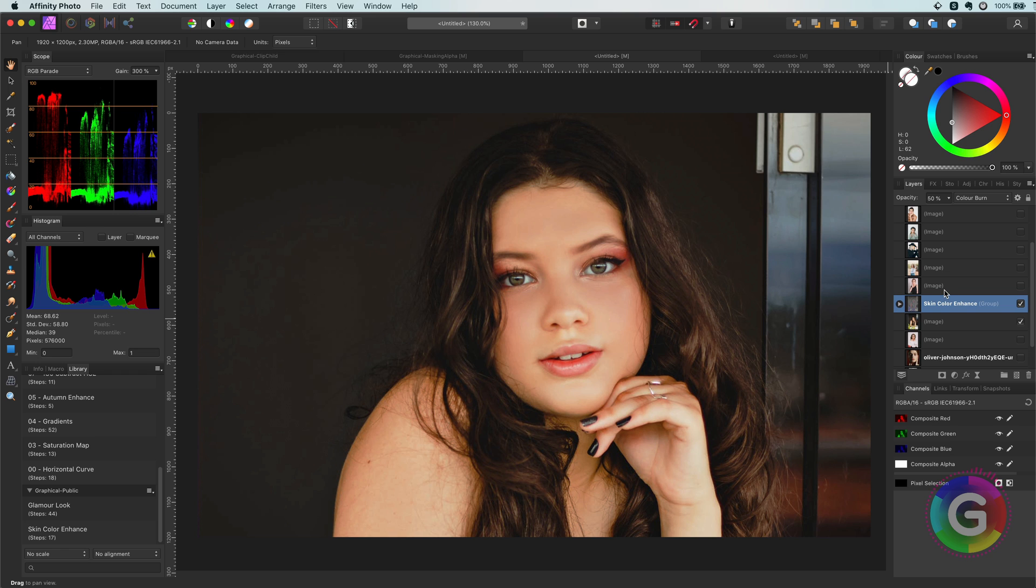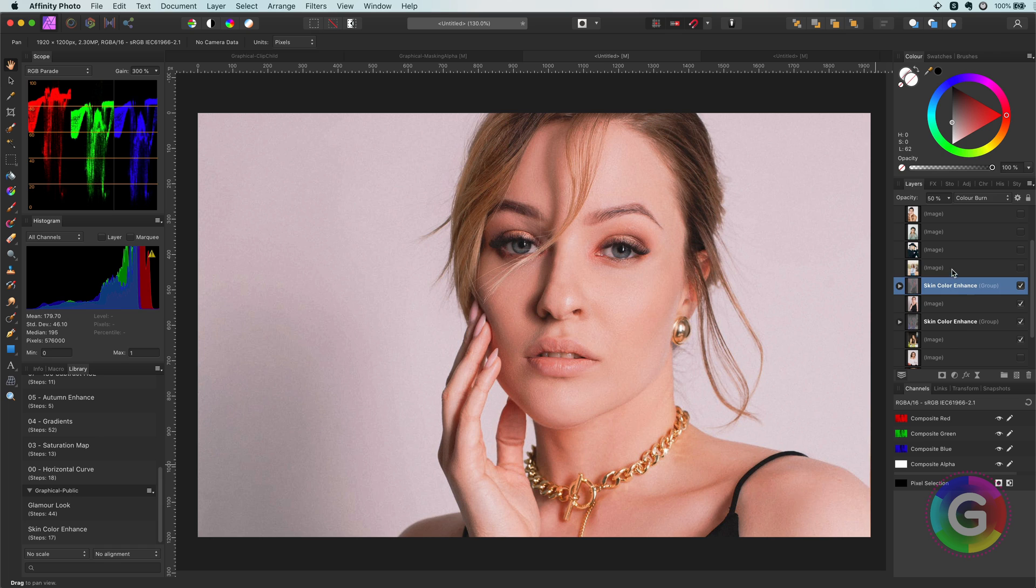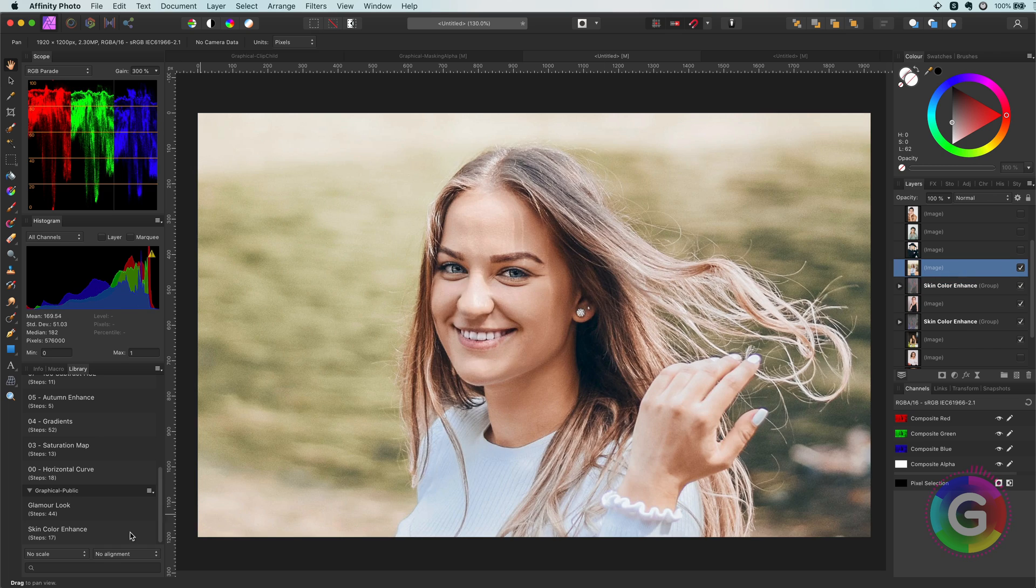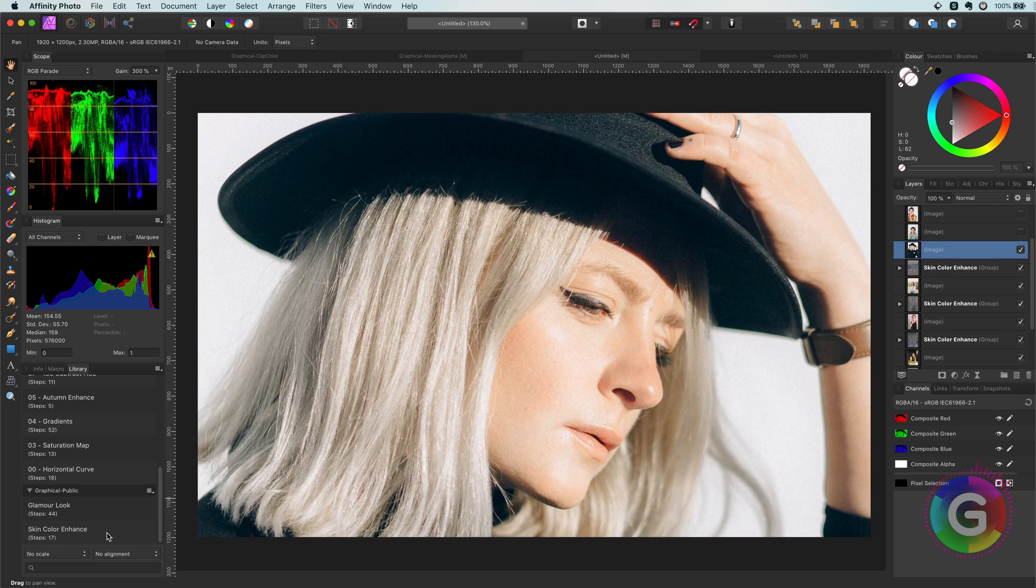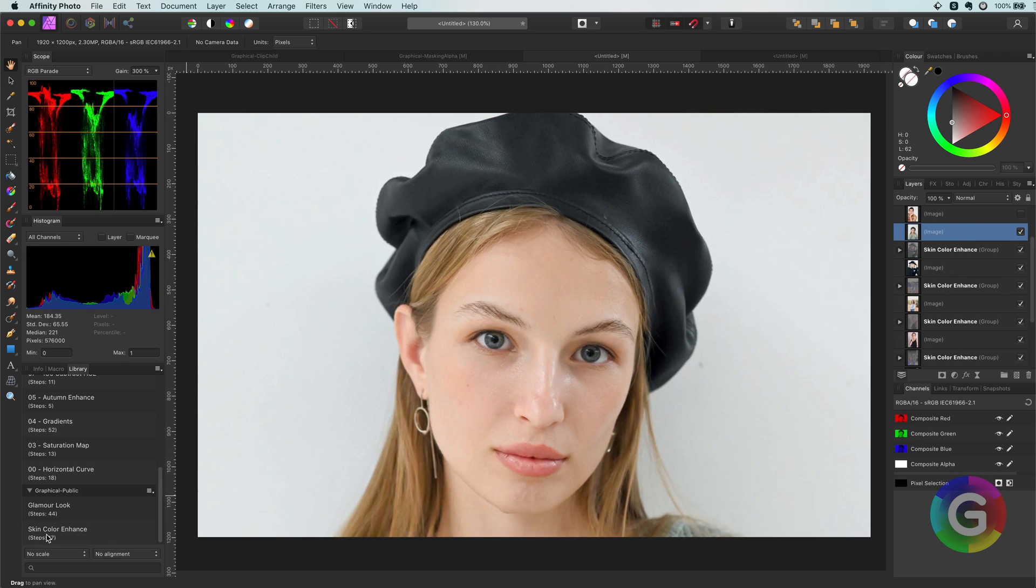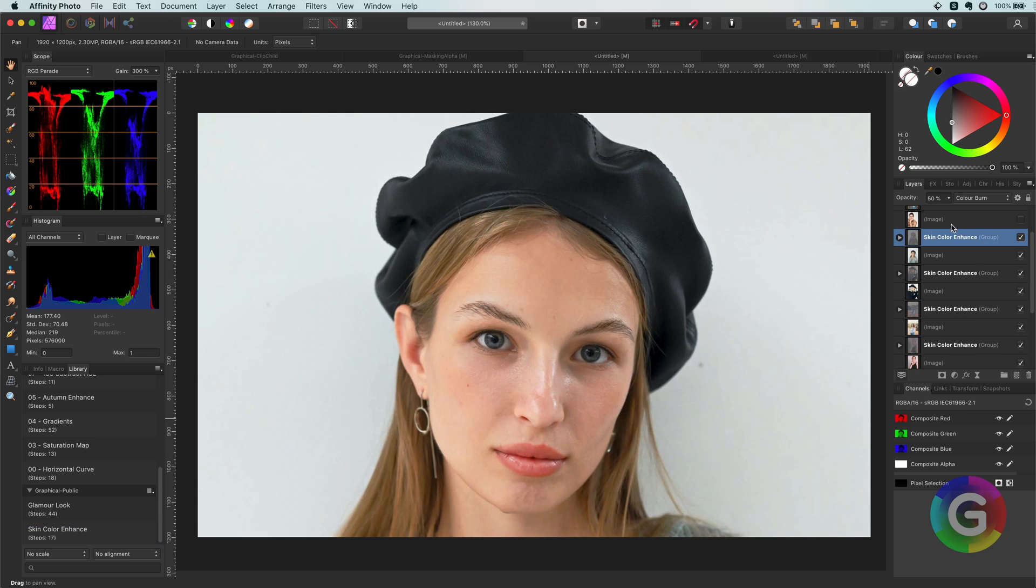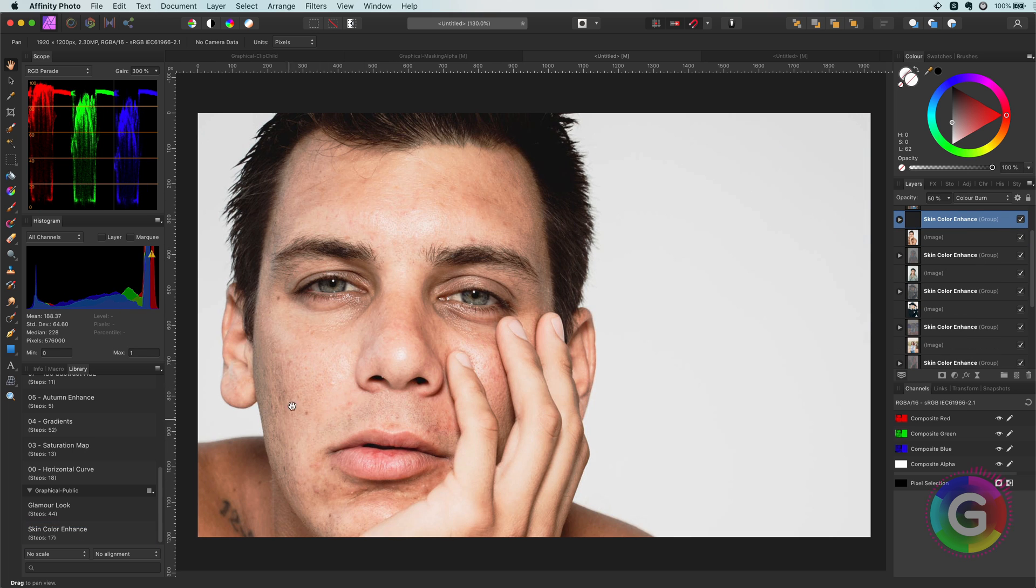Let's quickly look at some other images by applying the macro to them, which makes it very easy to apply the effect. As you see it works quite well.